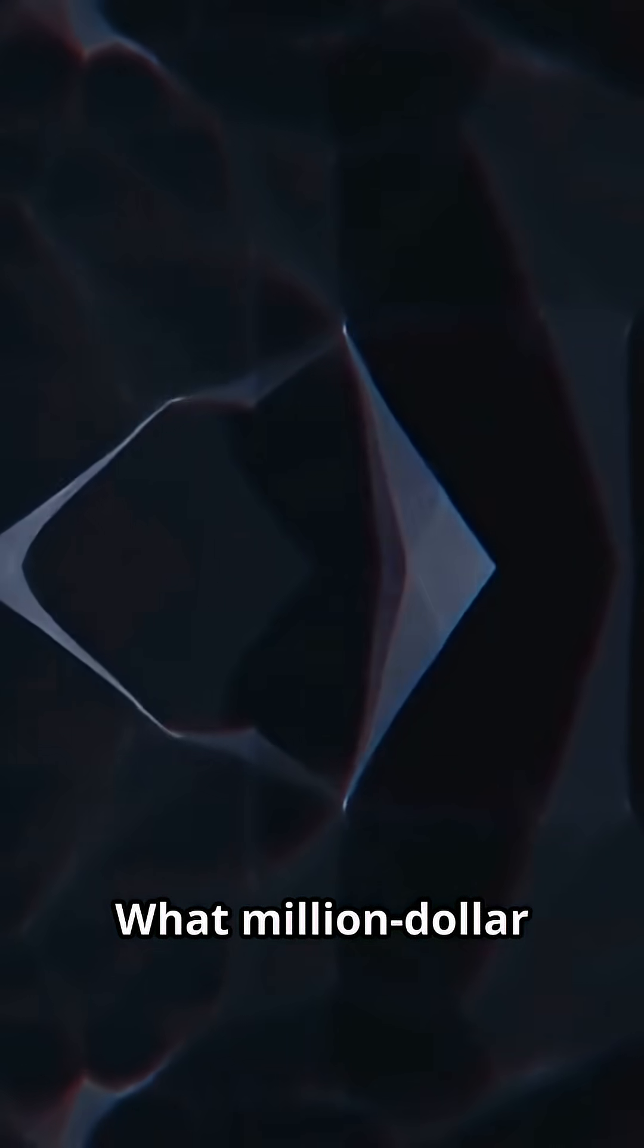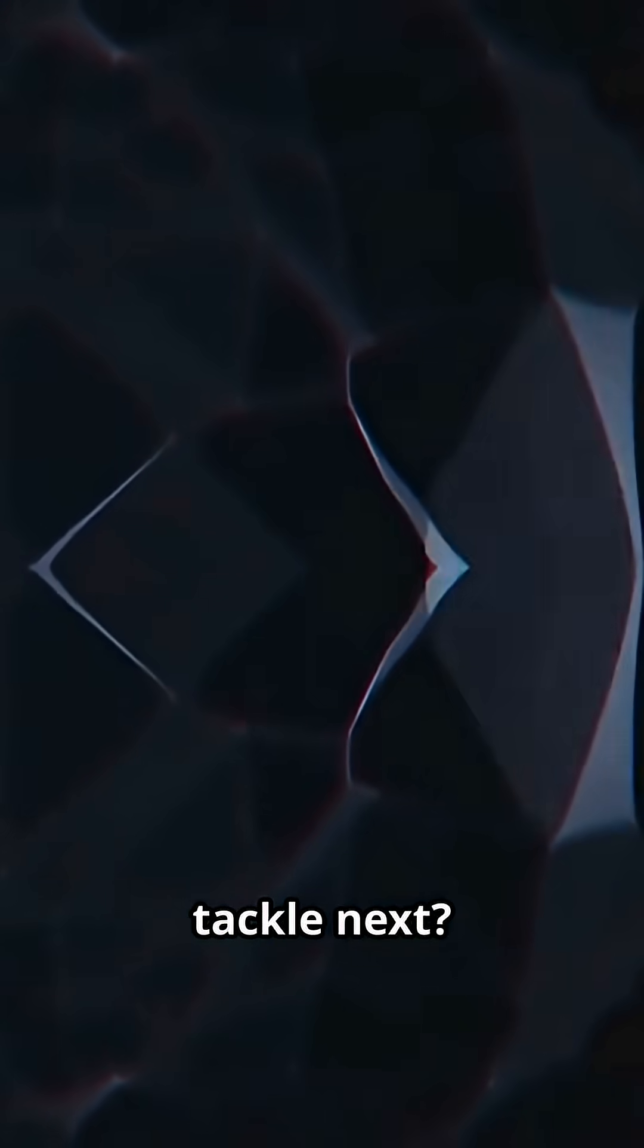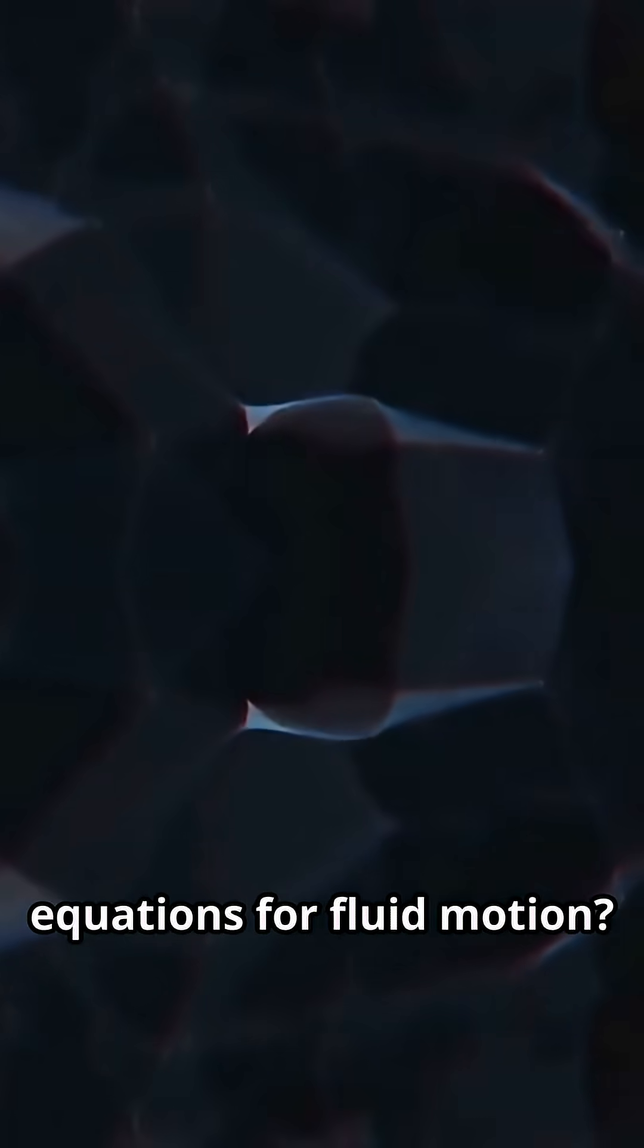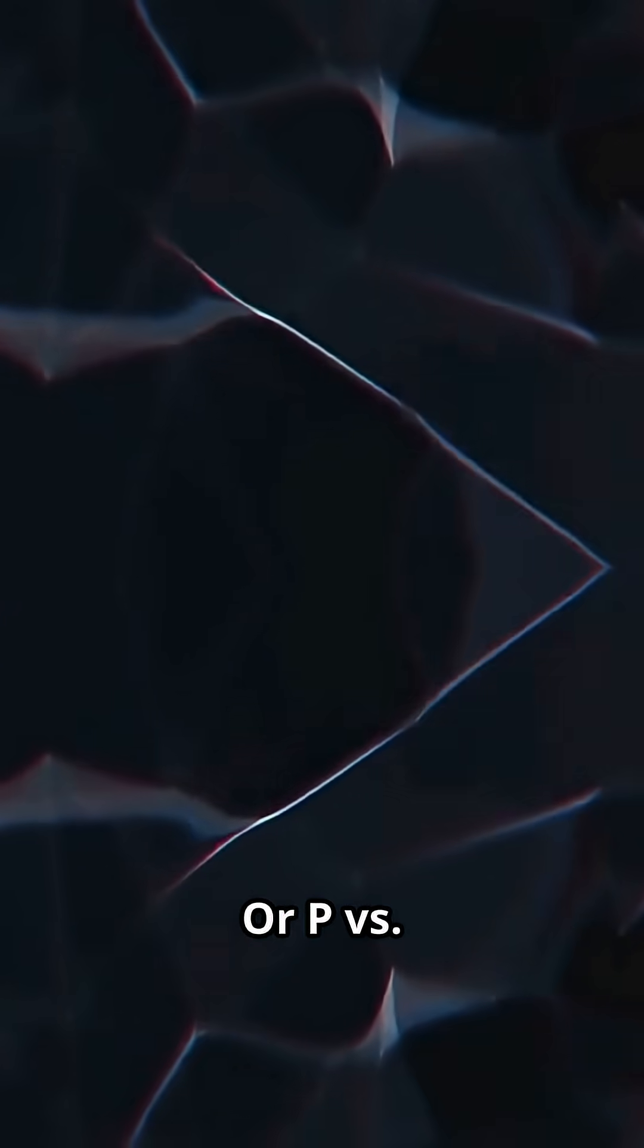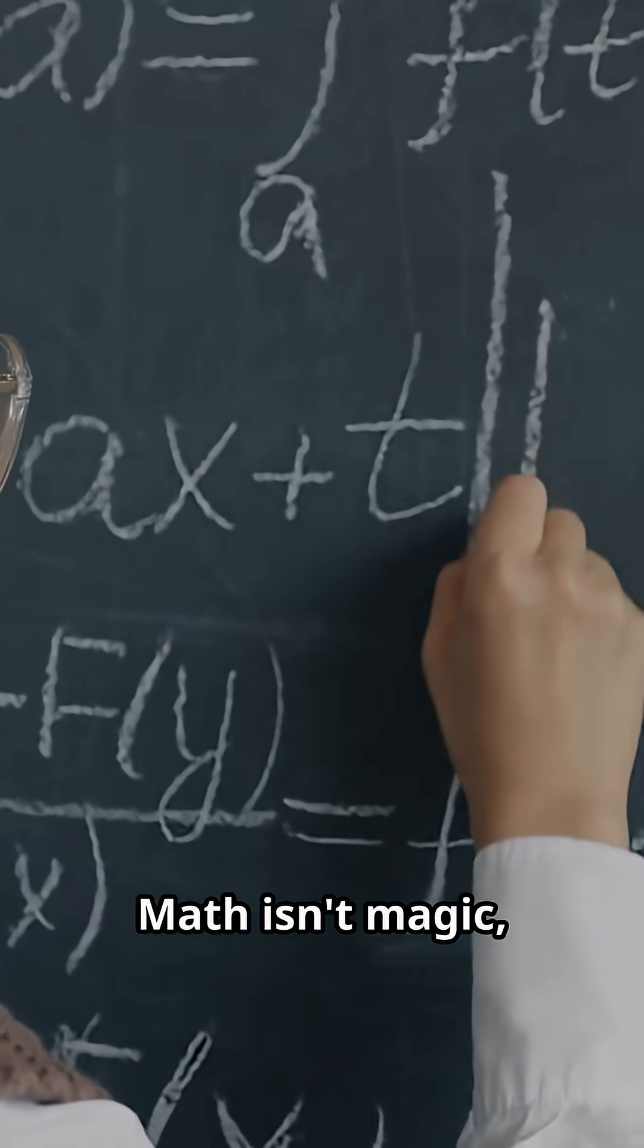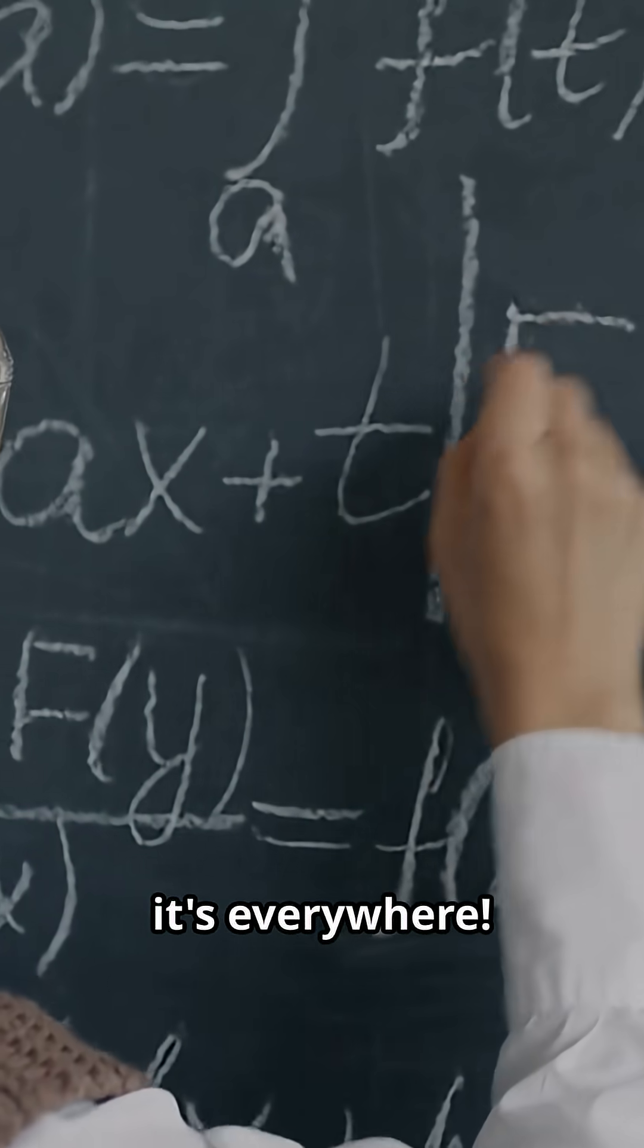What million dollar problem should we tackle next? The Navier-Stokes equations for fluid motion? Or P versus NP for computer science? Let me know in the comments. Math isn't magic, it's everywhere.